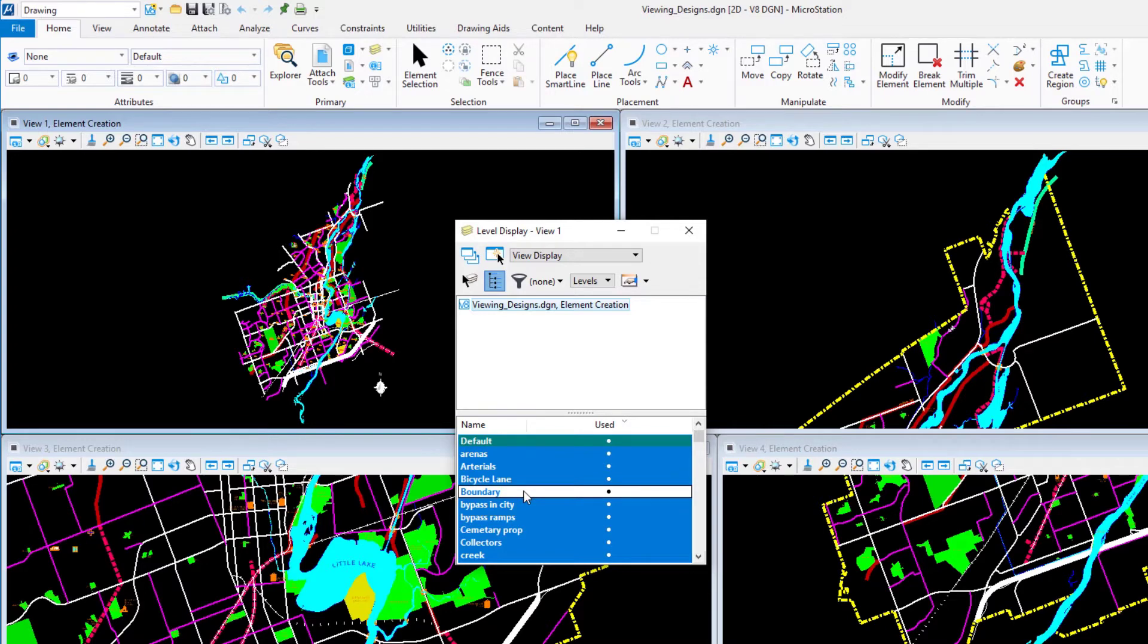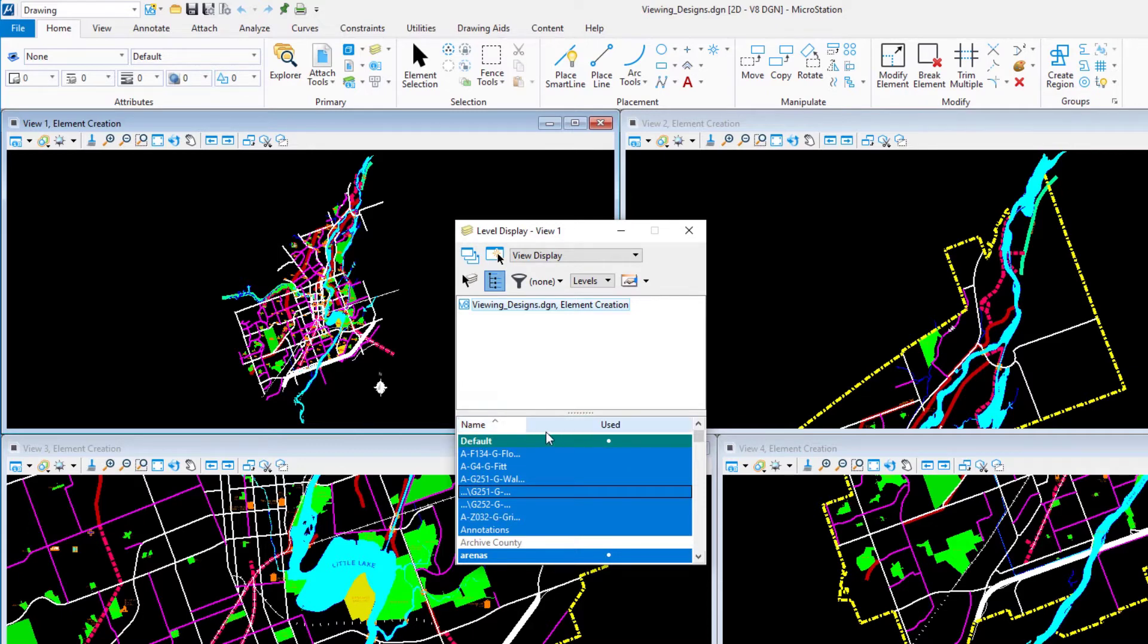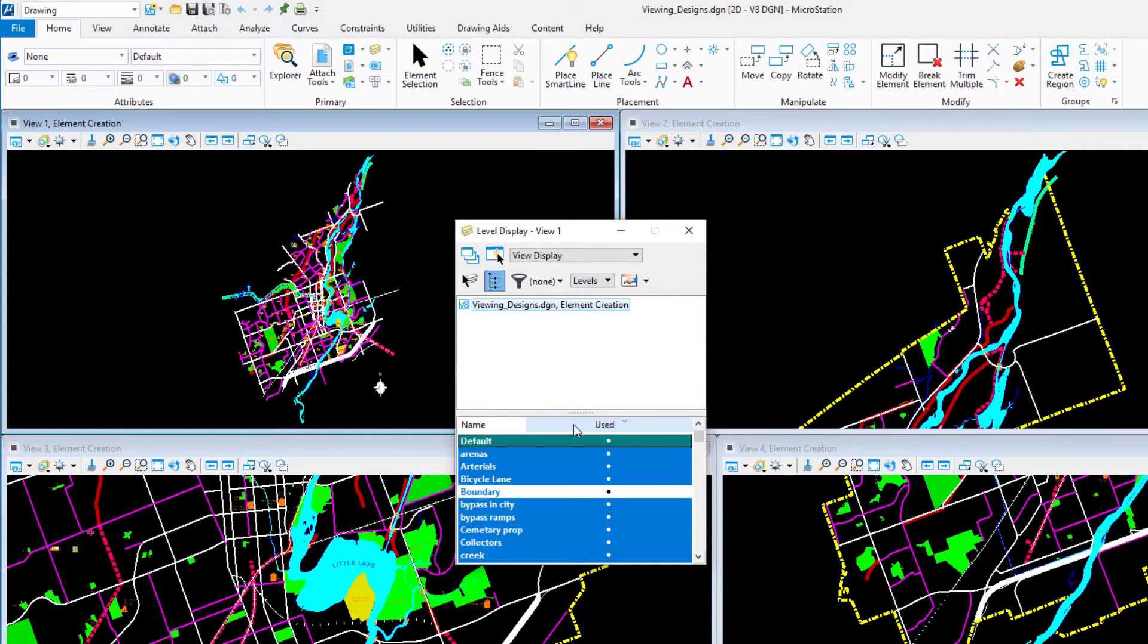Click the name column's heading to sort the levels by name from A to Z. The used column contains a dot if there are elements on that level in the active model. Click the used column's heading to display all used levels at the top of the list. Click the levels arterials and collectors to turn them off.